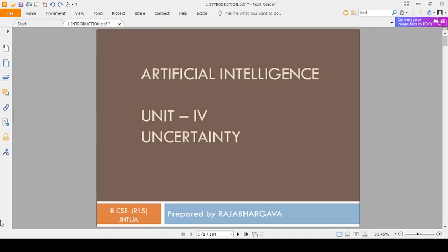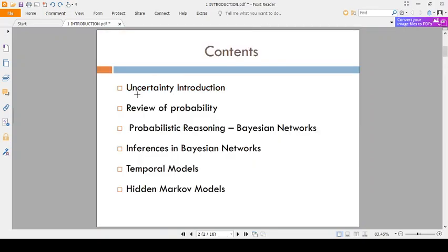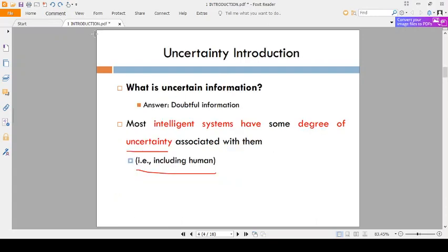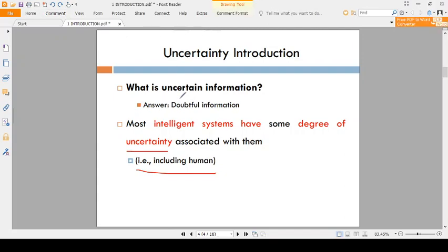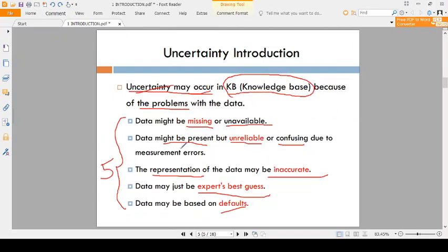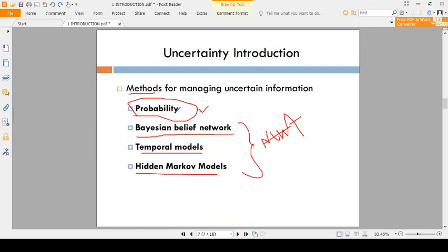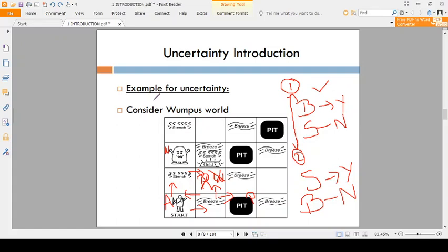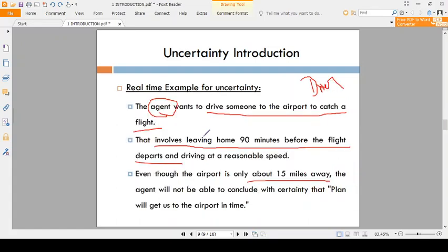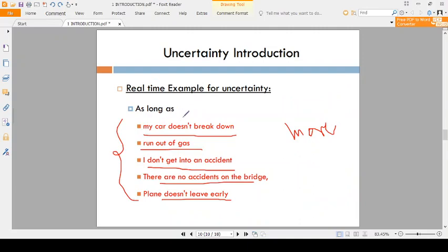Good morning students. We already completed part one of the first topic. In the previous video we discussed: what is uncertain information, the reasons for uncertain information, how to solve uncertain information, the methods for uncertain information, along with one example and one real-time example.